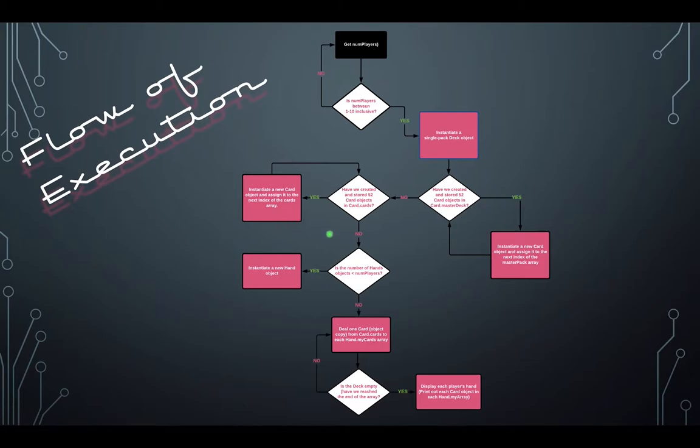Once the deck is created, we will create a hand object equal to the number of players that the user had entered. This can take place in a loop, which will only terminate once we have surpassed the number of players.